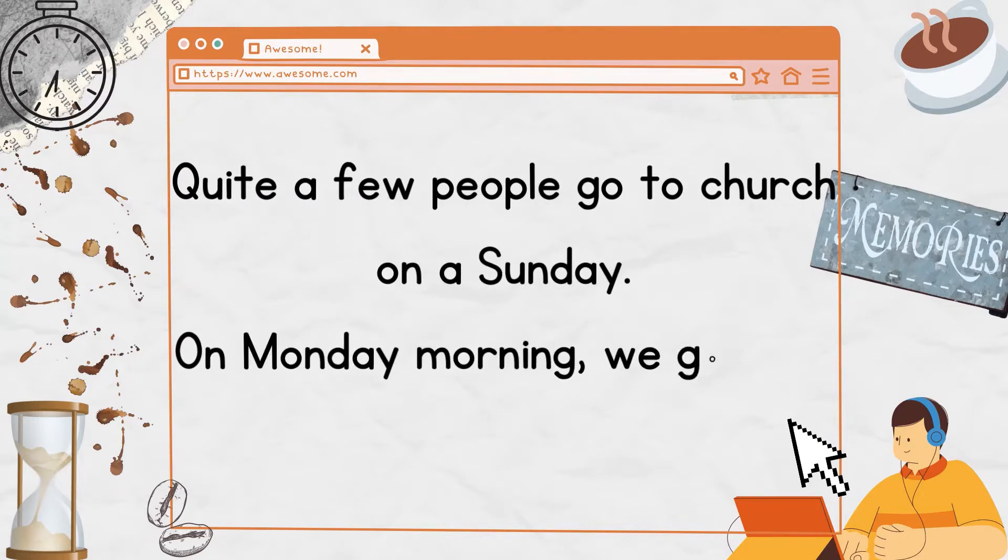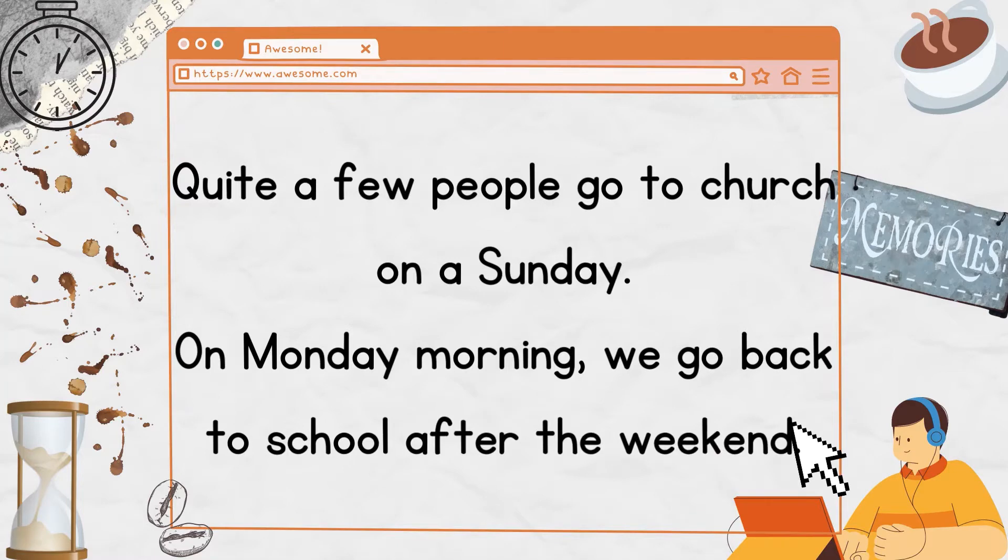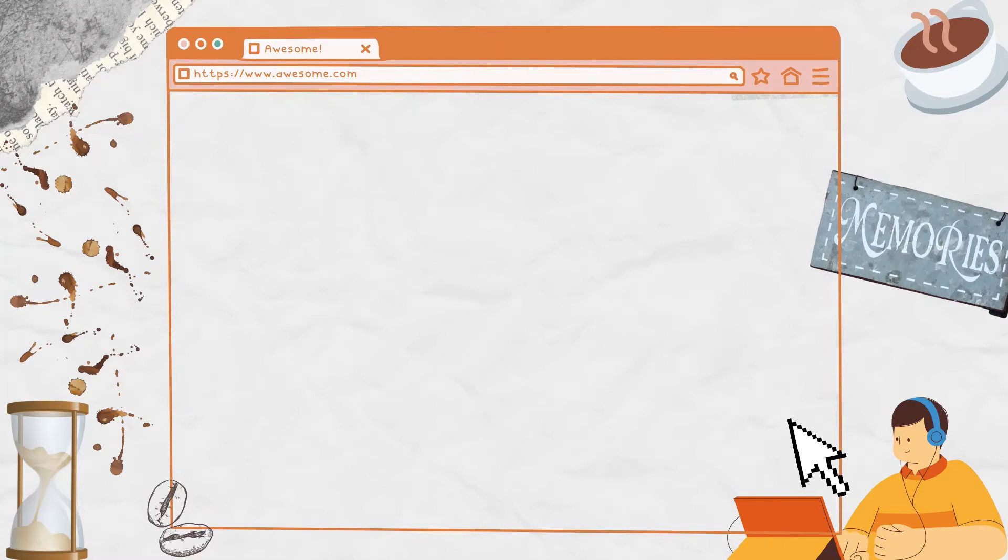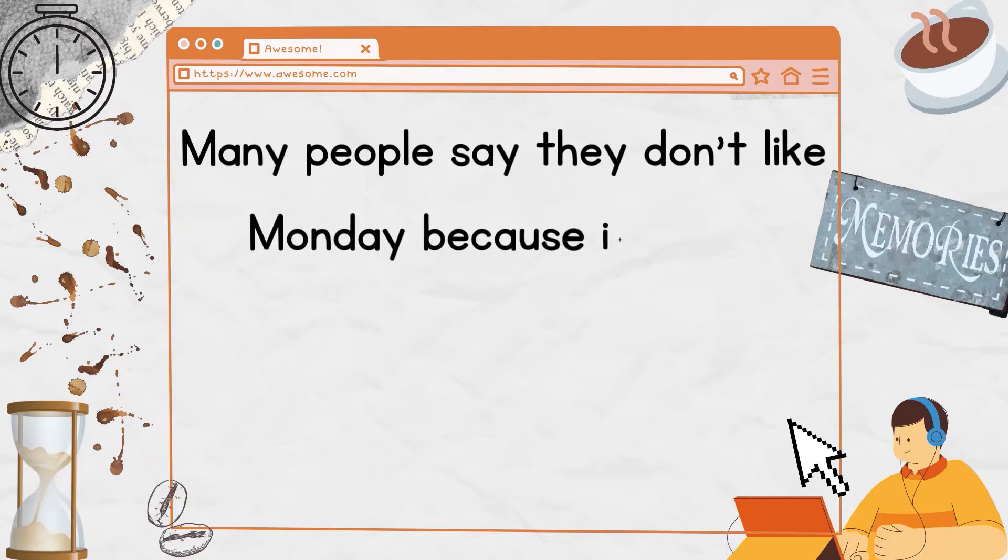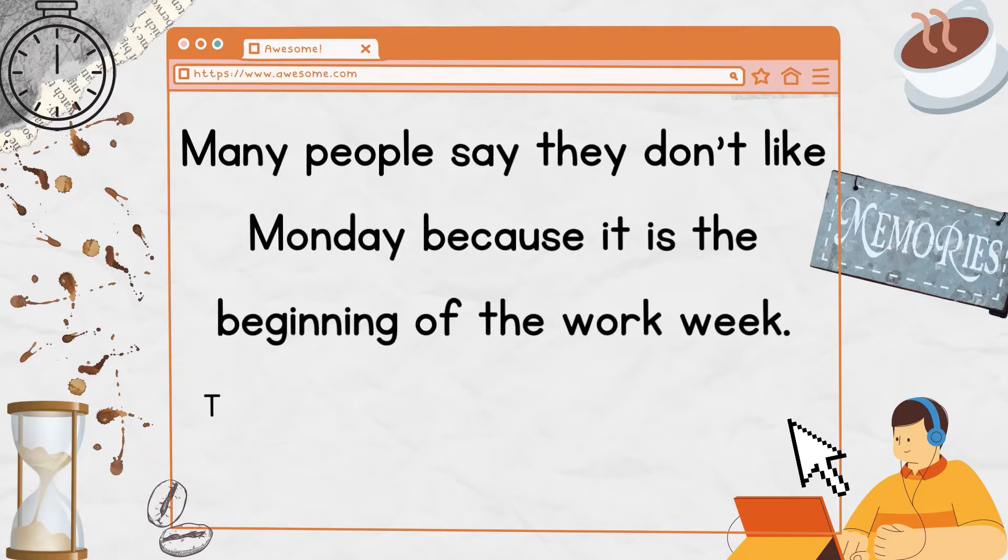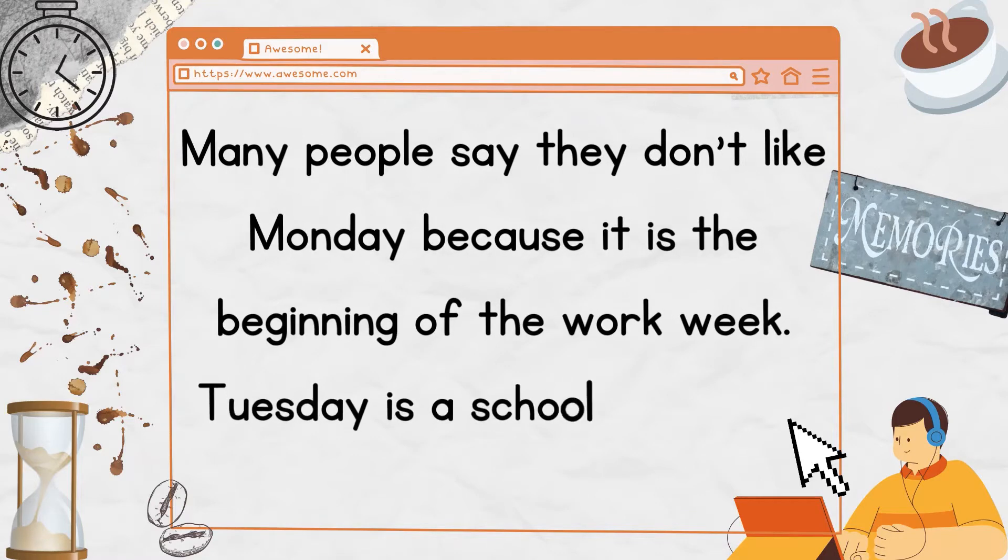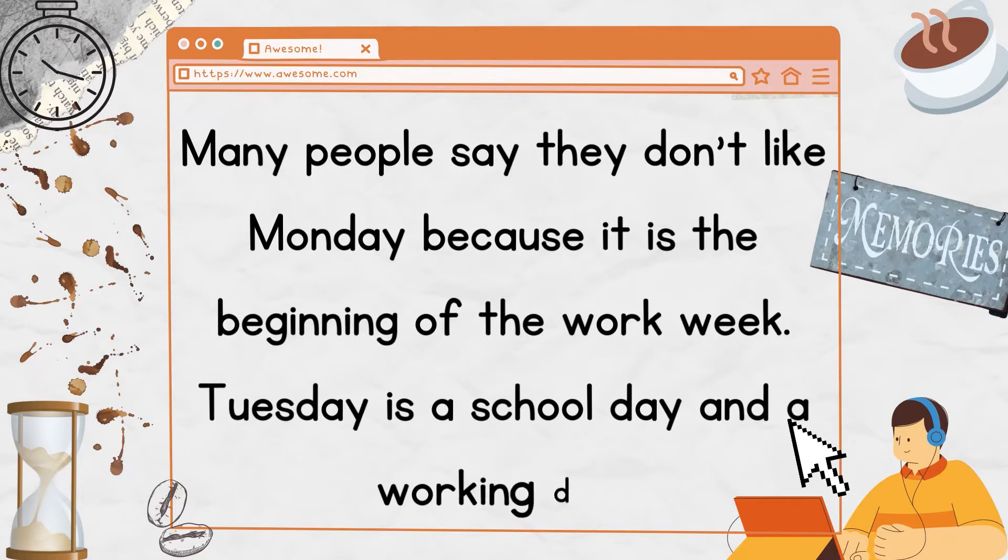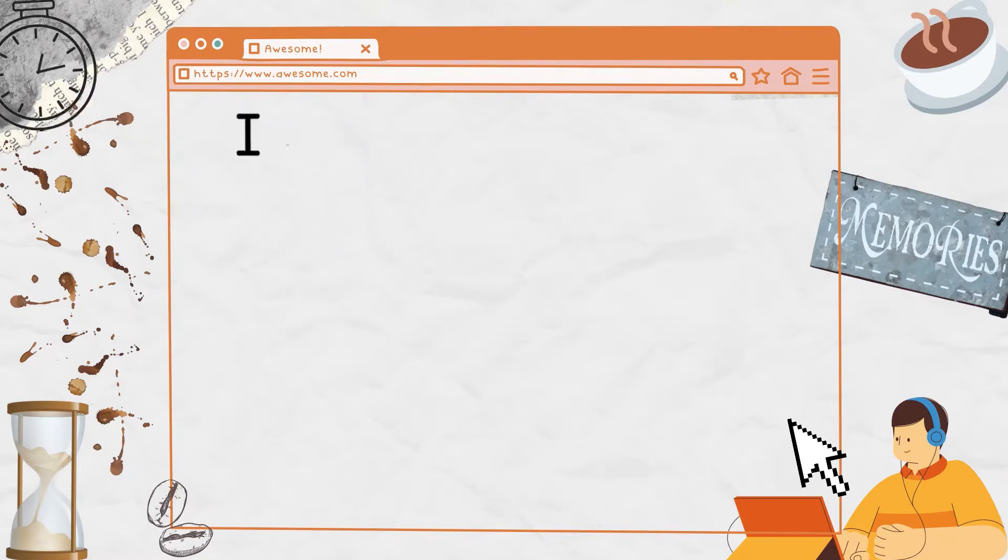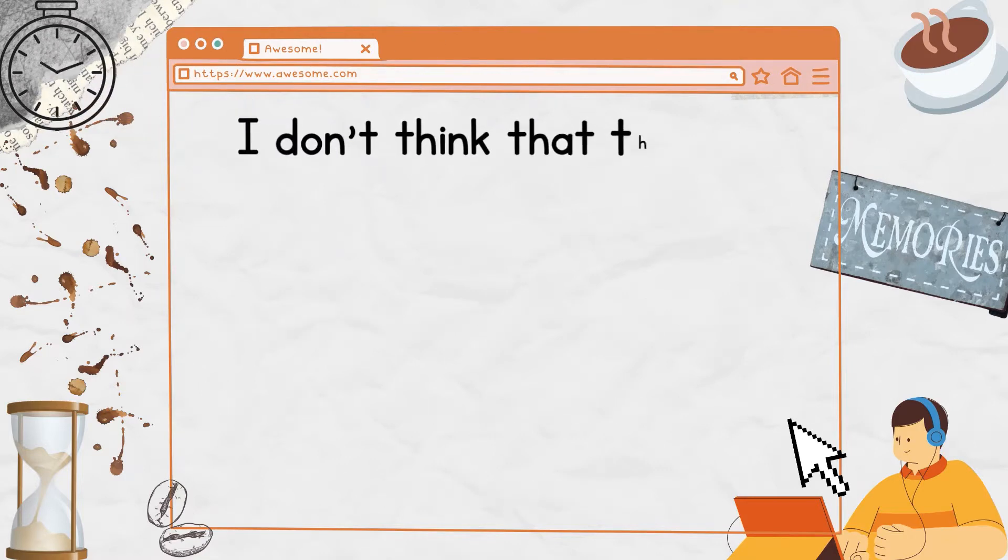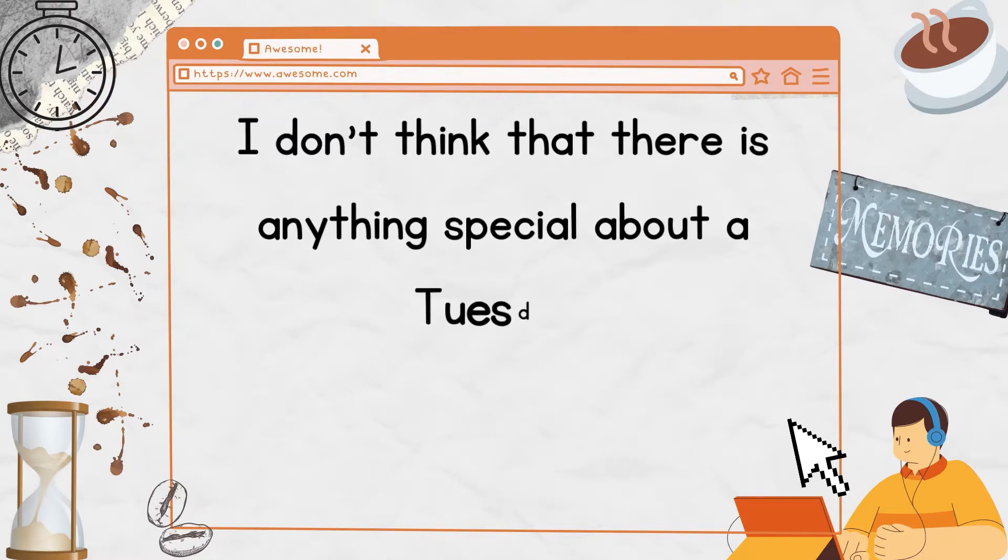On Monday morning, we go back to school after the weekend. Many people say they don't like Monday because it is the beginning of the work week. Tuesday is a school day and a working day. I don't think that there is anything special about a Tuesday.